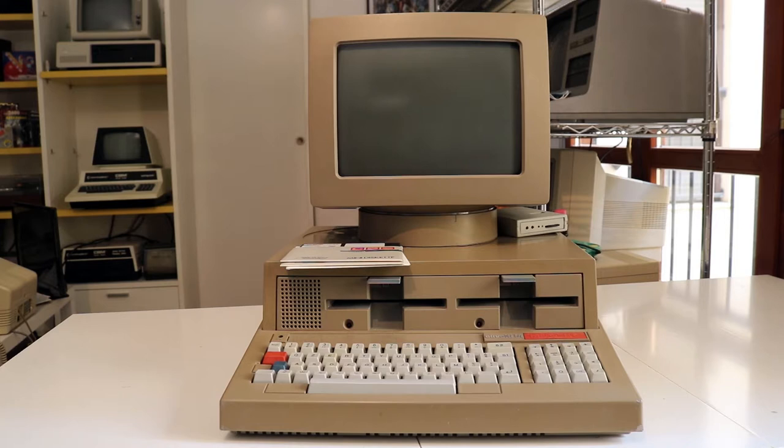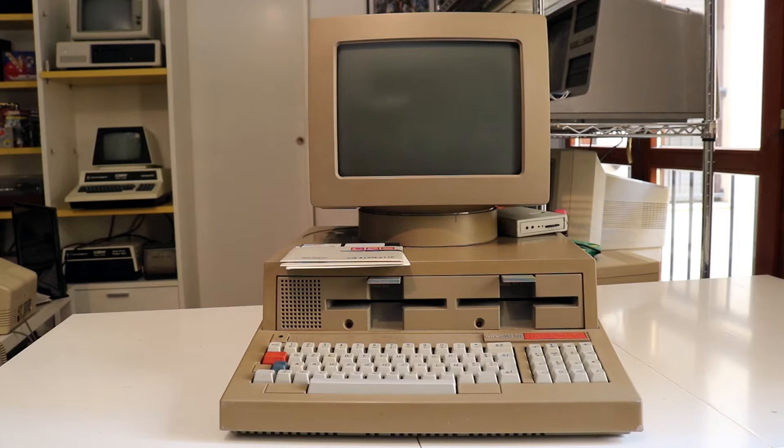That said, I'd like to start a new kind of series about strange European computers. Actually, I already did an episode about the Alphatronic P3. If you haven't watched it, you can click on the top right now.